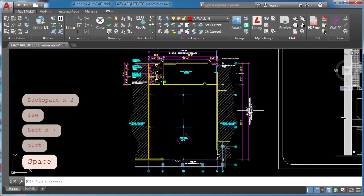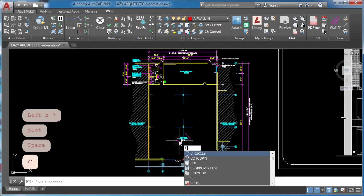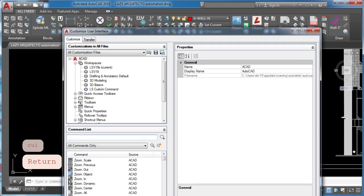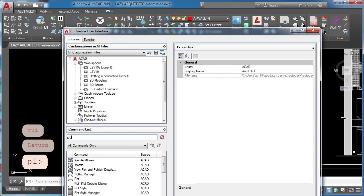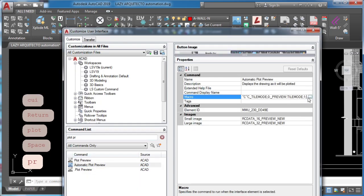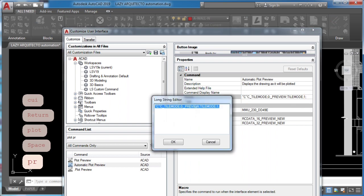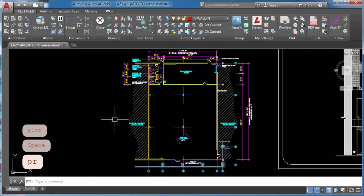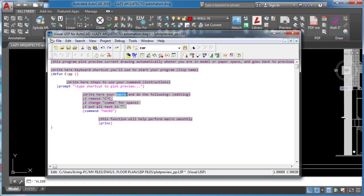I'll type CUI and press enter to copy my macro. This AutoCAD macro does a plot preview of a drawing. If you want to check it out I'll leave it on video descriptions and YouTube card.